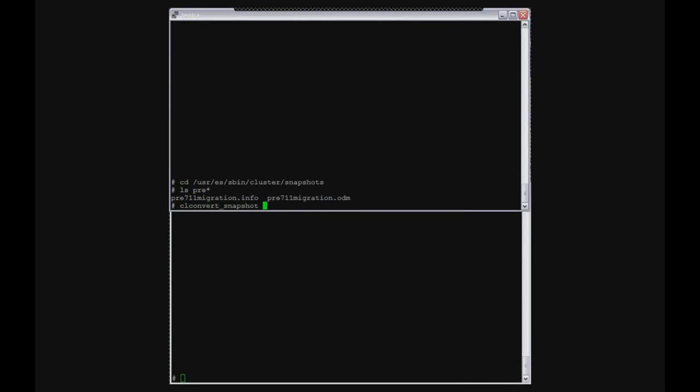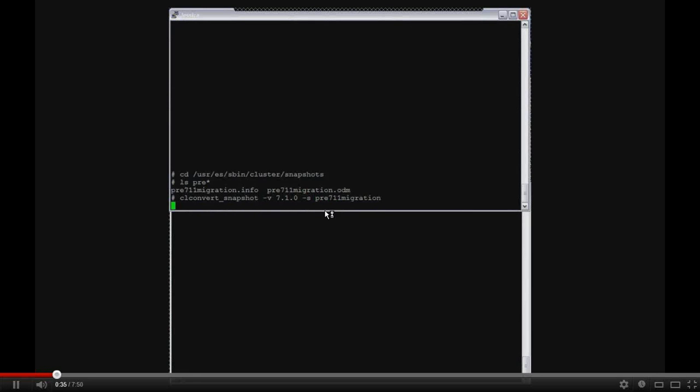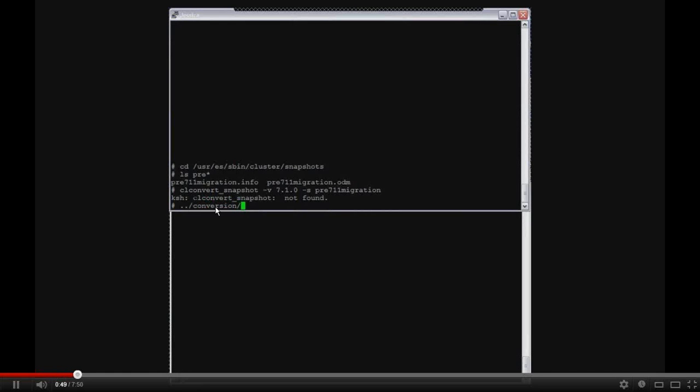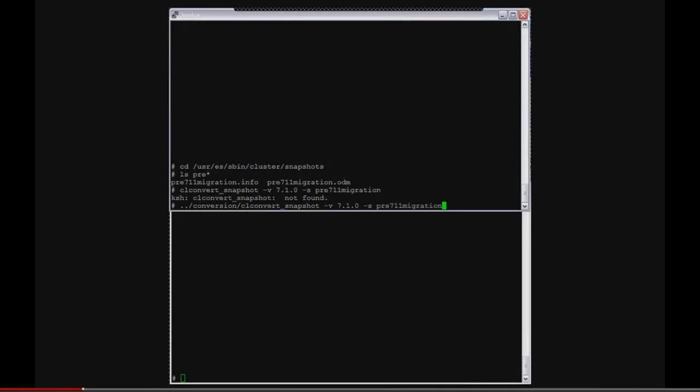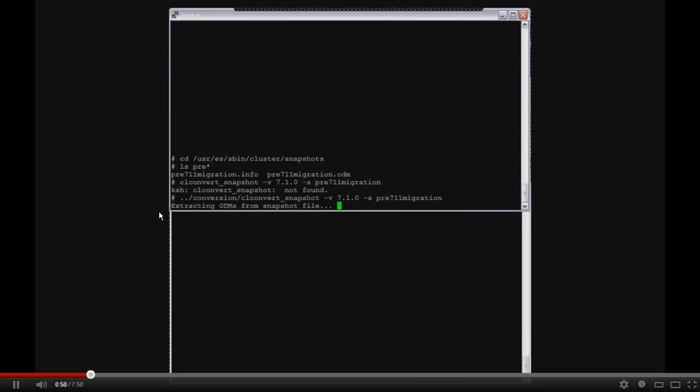So now what I'm doing is switching over on the first node over to the snapshots directory where the snapshot is saved that I created as the first step. So now I'm going to convert the snapshot. The minus V tells it what version am I converting from which is 710 and then what is the name of the snapshot file.